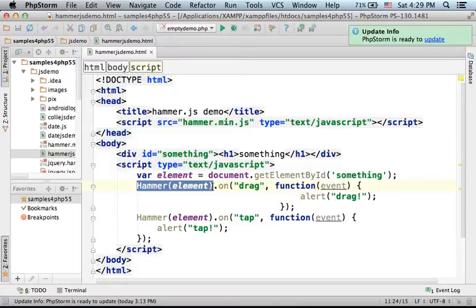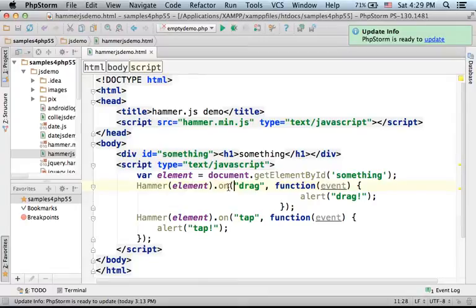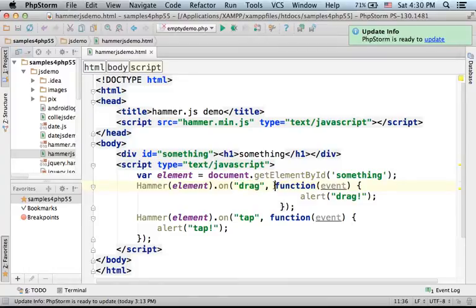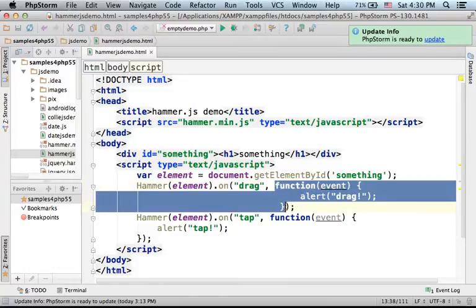We get in return a reference for an object on which we can invoke the on function. Passing over the text 'drag' means we want to handle the drag event, and when the drag event takes place, this function will be invoked.